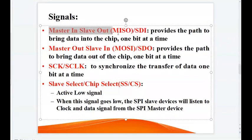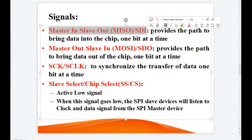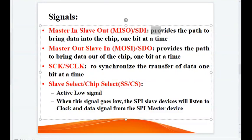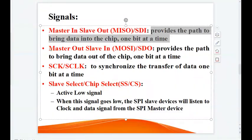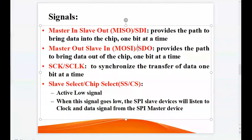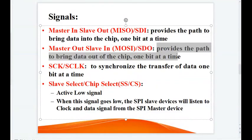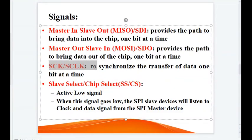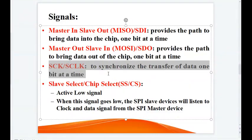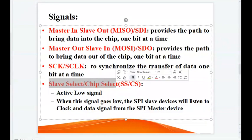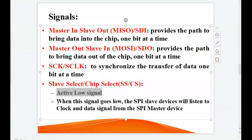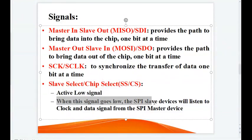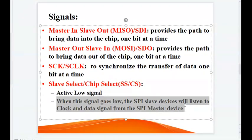There are four signals used in SPI protocol. Master In Slave Out, also called SDI, provides the path to bring data into the chip one bit at a time. Master Out Slave In, also called SDO, provides the path to bring data out of the chip one bit at a time. The clock is used to synchronize the transfer of data one bit at a time. Slave Select, or Chip Select, is an active low signal — when it goes low, the SPI slave devices will listen to the clock and data signals from the SPI master device.